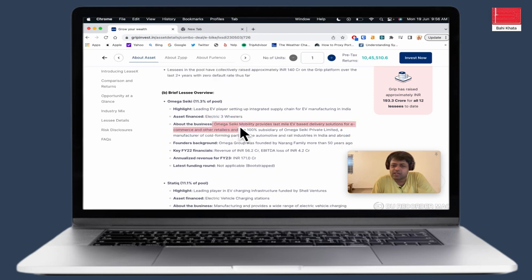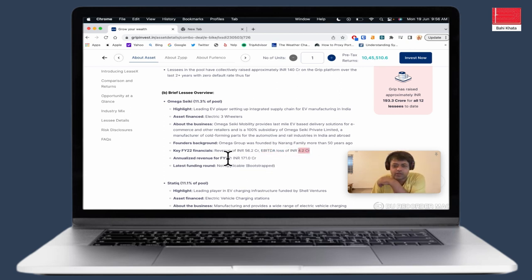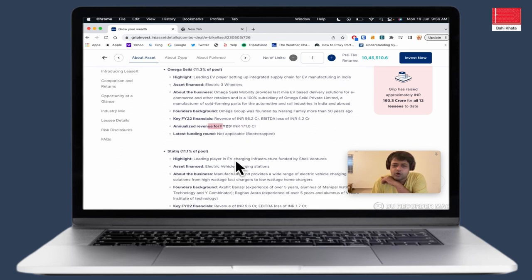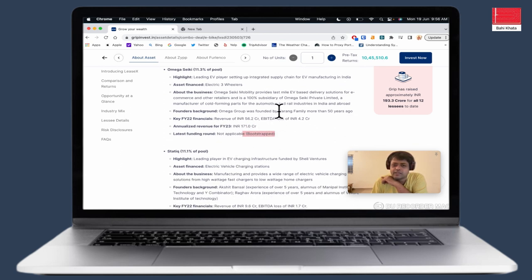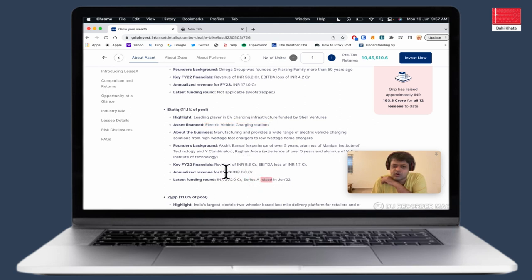What is the business overall? What is the founder's background? What are the financials? What is the revenue last year? It is 36.2 CR. The EBITDA loss is 4.2 CR. In 2023, the revenue is 171 CR. This is a bootstrapped company. This is a Narang family company. This is a static client. They have 11.1% of the pool. They have the asset finance. They have the charging station for electric. The company's funding is 200 CR. They have raised the series. The revenue is 6 CR. The 22% of the financials is 9.6 CR. The loss is 1.7 CR.